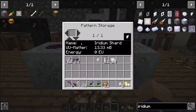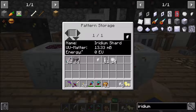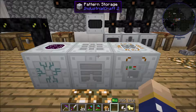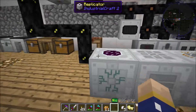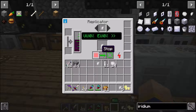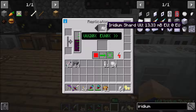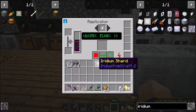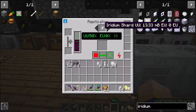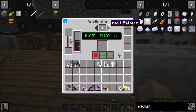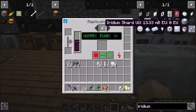It'll say iridium shard — or iridium ore — how much UU matter it's going to cost and the amount of energy it's going to take. It's going to take no energy, just the UU matter. So then you're going to go over to your replicator. Actually, you're not going to put your iridium shard there because that's going to be your pattern.